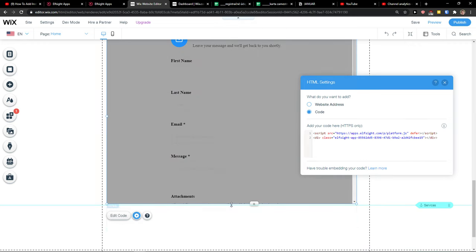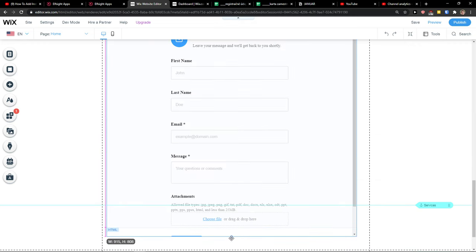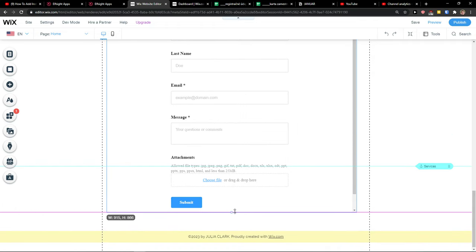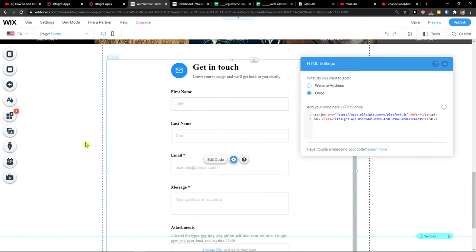And voila, here we got it. It will be white but this is pretty much it, how we do it.